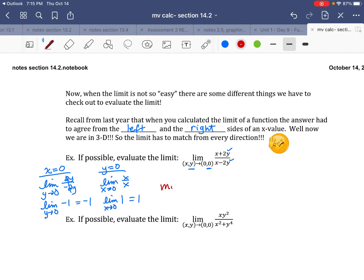There is a mismatch, therefore the limit does not exist. We went along the line x = 0 and got negative 1, and along y = 0 and got 1 — they didn't match, and that's that.